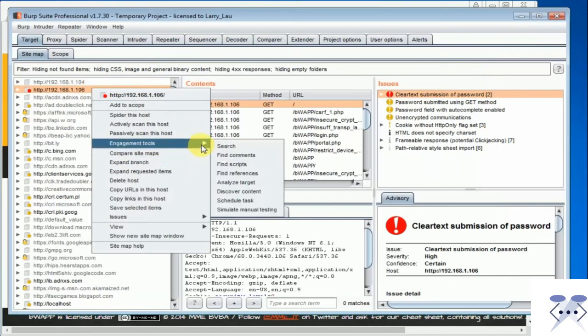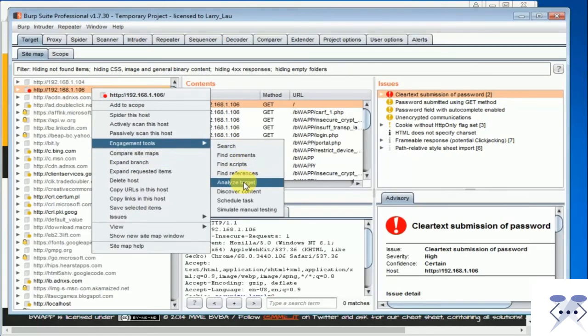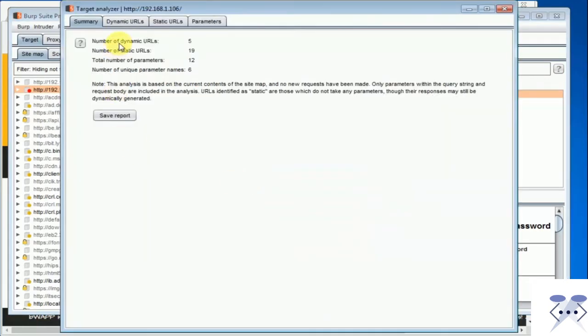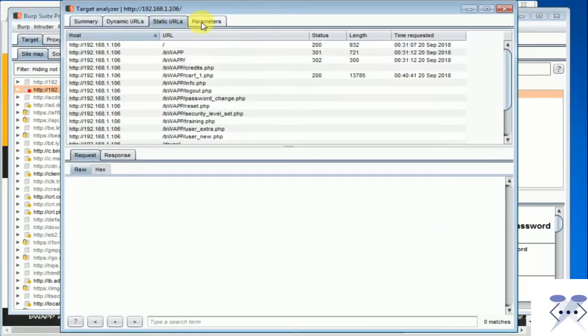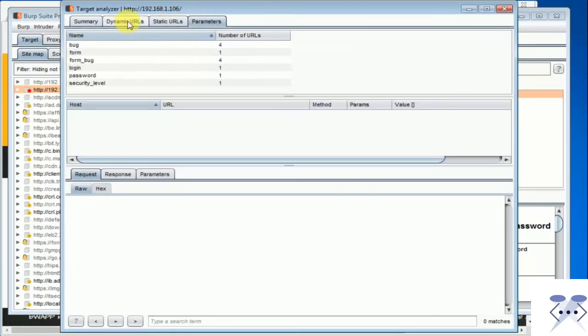Find references: This tool will parse through all HTML content and identify other referenced content.